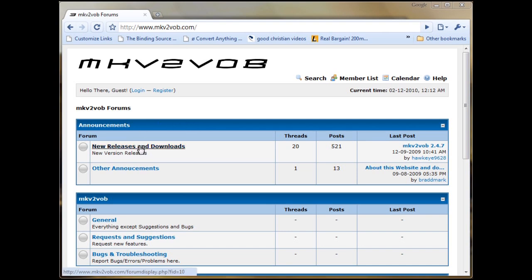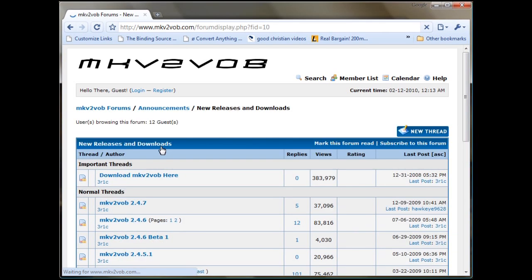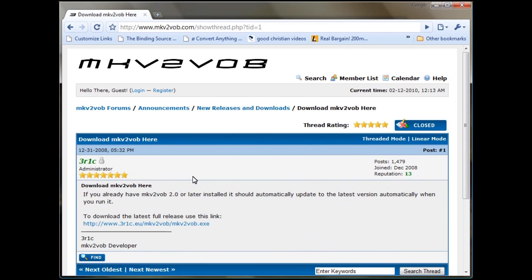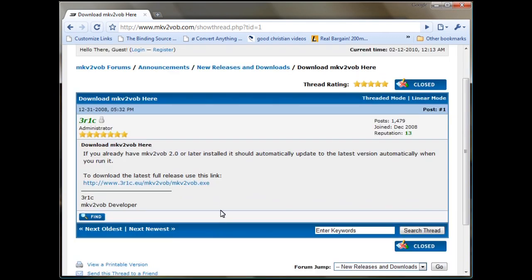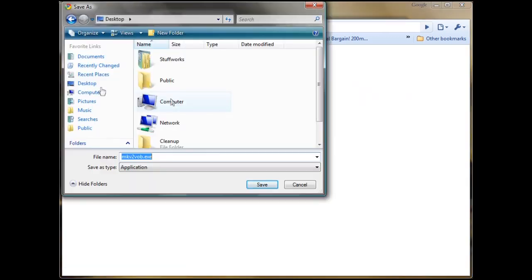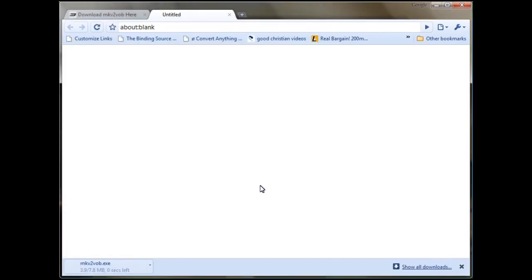Under the New Releases and Downloads, click it, and whatever the newest one is is going to be at the top. Clicking on that is going to show you the current link. Here it is. Click it. Save it someplace to your computer. We're going to save it in this case to the desktop so we can find it.